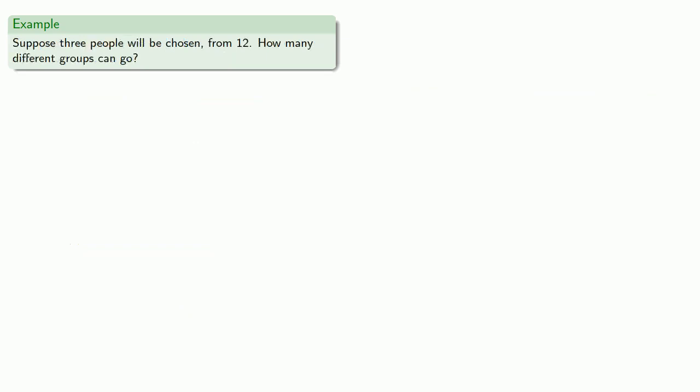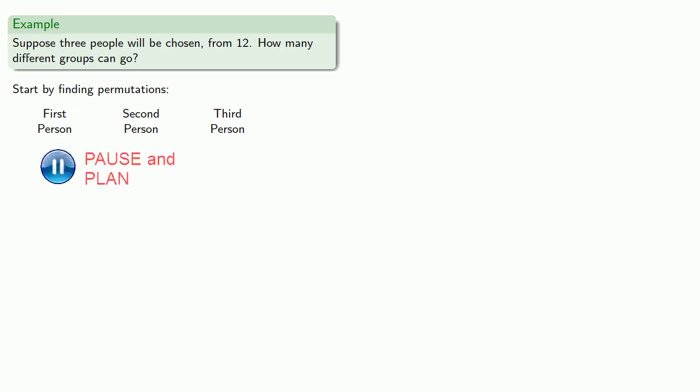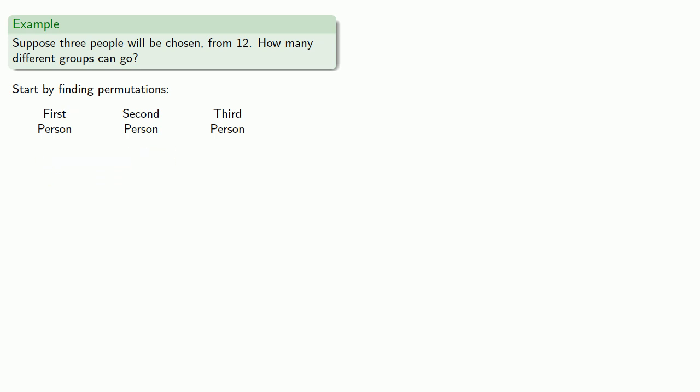What if three people go? Well, we'll start again by finding our permutations. If we're going to choose three people, we choose a first person, a second person, and a third person. So we have 12 choices for that first person, 11 for the second, and 10 for the third. And so there's 1,320 permutations.